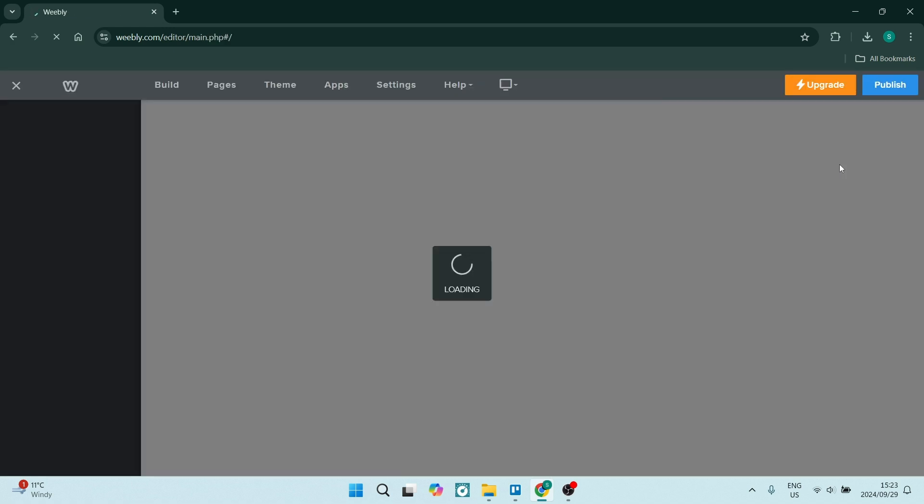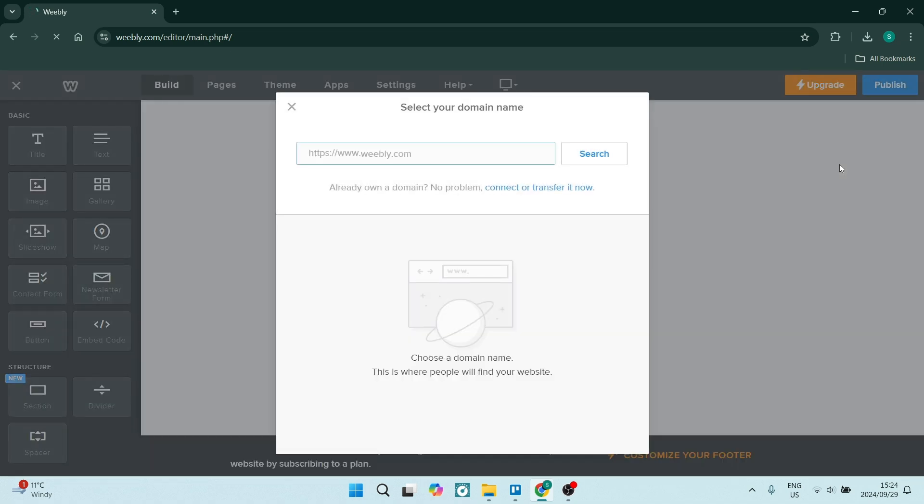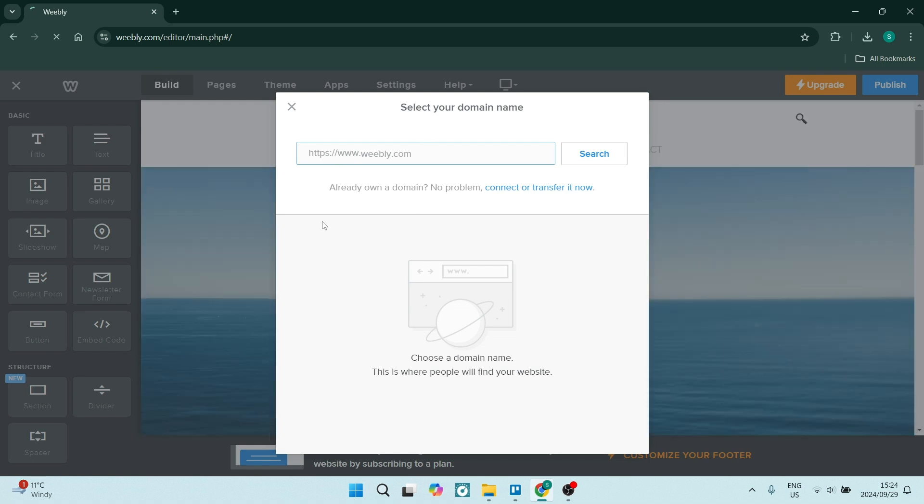Now you could have more than one site, so your display might look a little bit different. What we're going to do here is for now I'm not going to add a domain, but you can add a domain thereafter once you're done building your site.